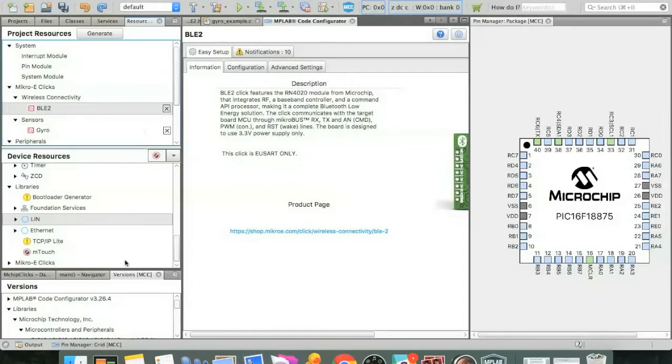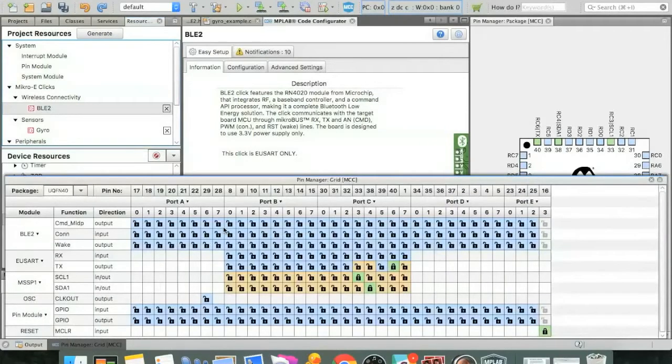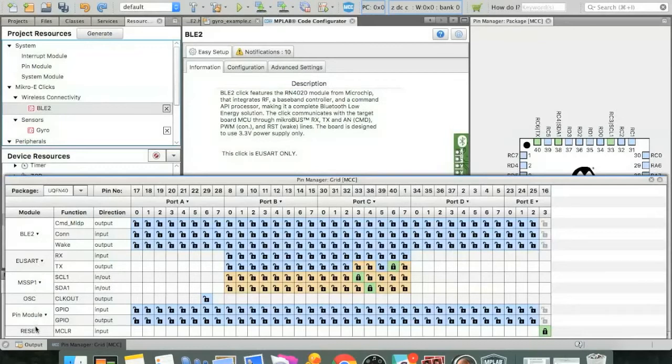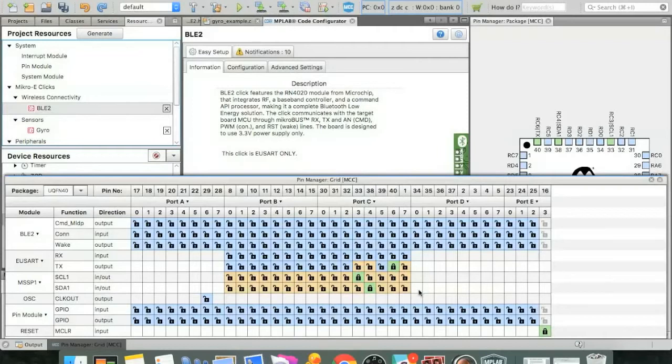At this point, we're going to open up the pin manager to help configure all of the pins on the Curiosity HPC board with the pins on the two Microelectronica clicks. And here it'll bring up the BLE2 interfaces, all of the interface modules that we've added or were actually added for us by MCC. And at this point, it's basically just a matter of transcription. Take a look at the labeled pins over on Curiosity HPC, match them up with the pins that are on the two click boards, and you're off and running.